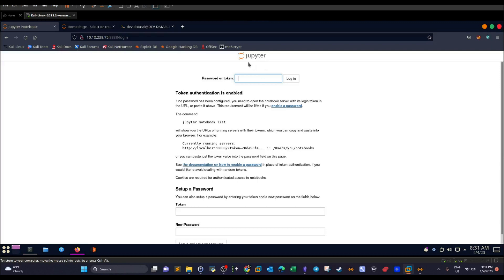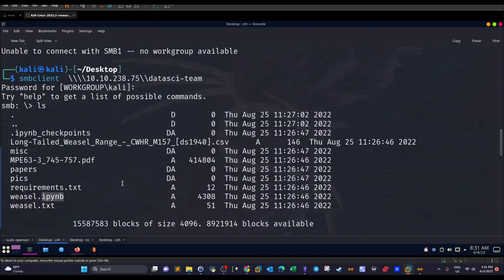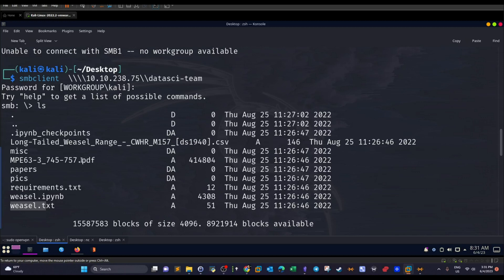So Jupyter, when you save a project or create a file in Python, as you can see, you have to follow this format, .ipynb. It's also based on Python. Now, this is the requirements file. This is the Weasel file, pictures, papers. So you have to go through all of these and enumerate.